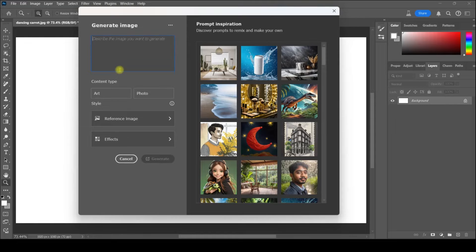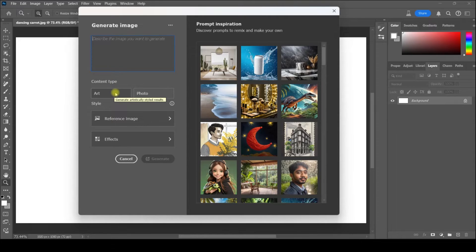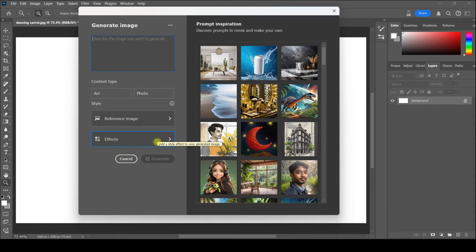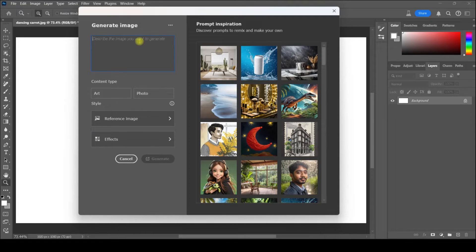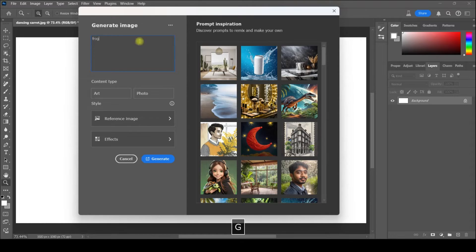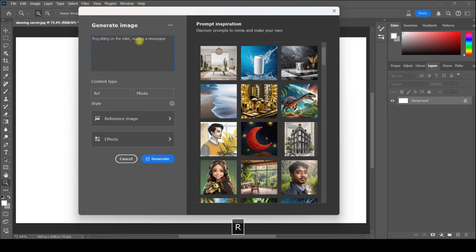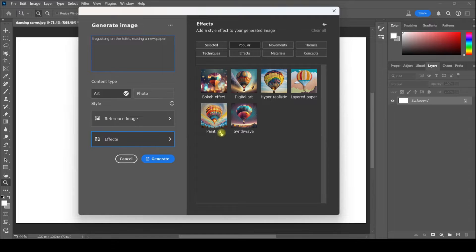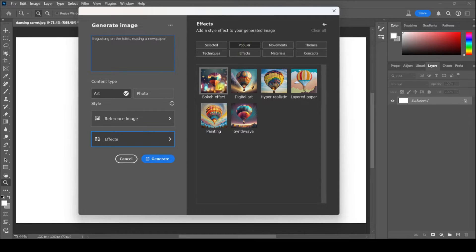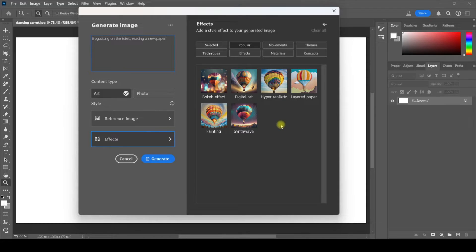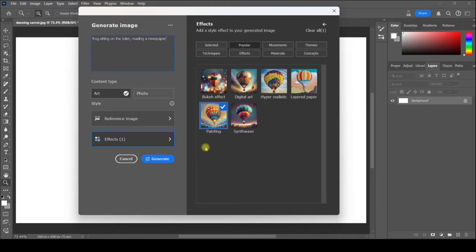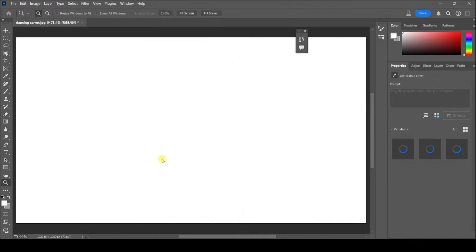Here's where I can create any text I want for the image that I'm wanting to generate. Other options down here are the content type—you can choose either Art or Photo—you can choose a reference image, which I'll talk about in just a minute, and Effects. I'm going to start by typing a prompt: frog sitting on the toilet reading a newspaper. I want the content type to be Art. Let's take a look at the effects. Right now we've clicked on Popular Effects—we can choose Bokeh, Digital Art, Hyper Realistic, all kinds of things. I think I will choose Painting. I want it to look somewhat like a painting. I'm just going to click Generate.